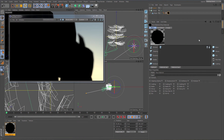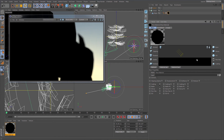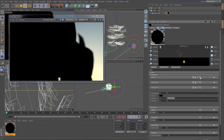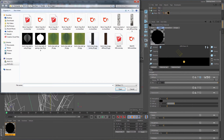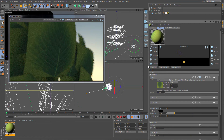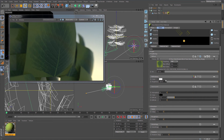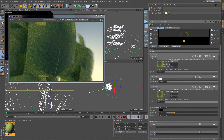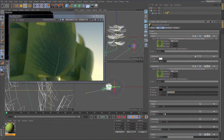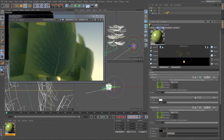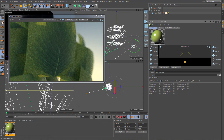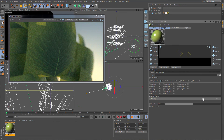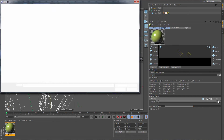To create a leaf material we will first need to create the basic substrate with translucency, reflection and roughness. Let's begin by assigning a leaf texture in the diffuse channel and adding some reflection to the material. We will copy the leaf texture from the diffuse to the translucency channel. After increasing the roughness, we are ready to go on with clip mapping. Let's enable clipping and use a black and white image in the clipping channel to create the cut out effect.